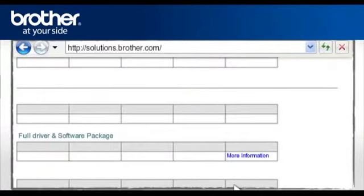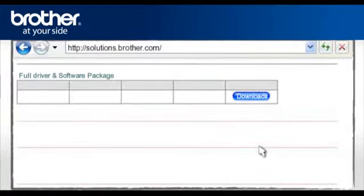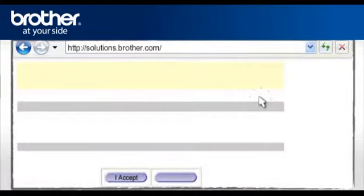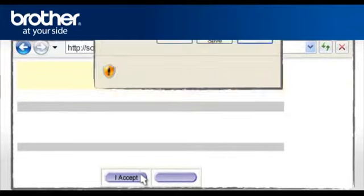Select Full Driver and Software Package. Click on More Information. Click on Download. Please read carefully the end user's license agreement and click I Accept.